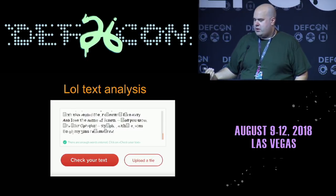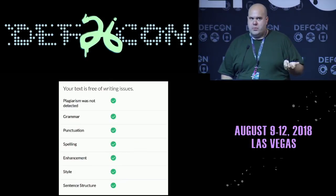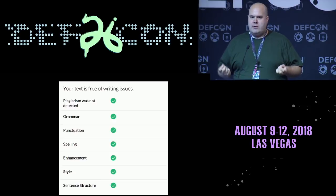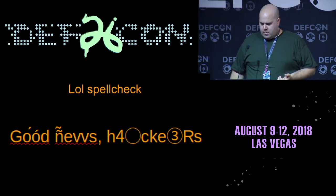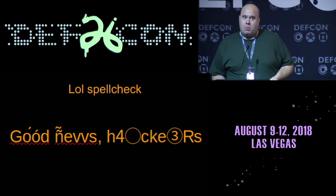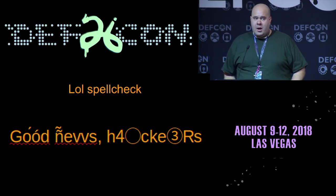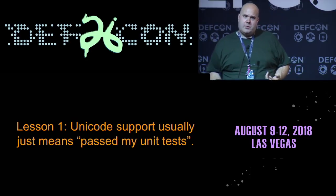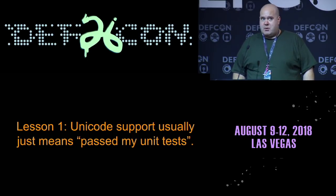What's going on is the plagiarism engine counts white space to verify there are enough words, but when it tries to actually look at those words, it doesn't know what those characters are. Unicode support in most cases means 'my unit tests passed, nothing crashed, so we support Unicode.' It doesn't actually do anything meaningful with it. Including spell checks — if you screw up a word with enough homographs, spell checks don't realize it's meant to be a word. The first lesson: Unicode support usually means pass my unit tests.